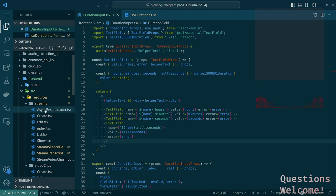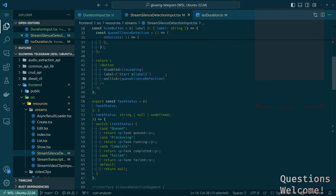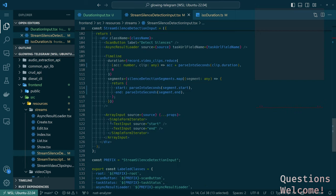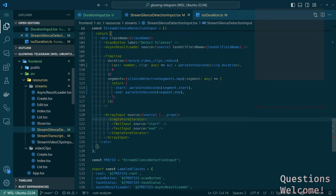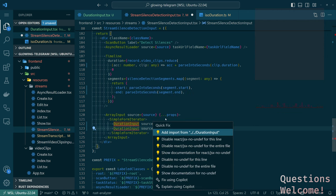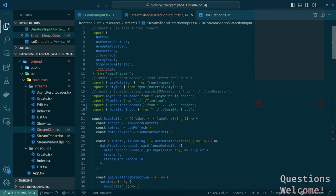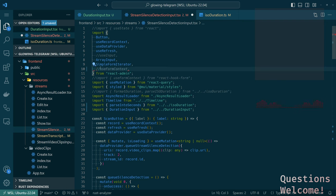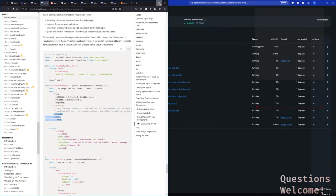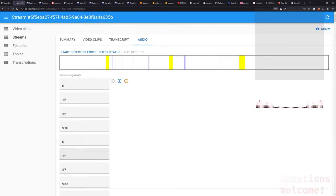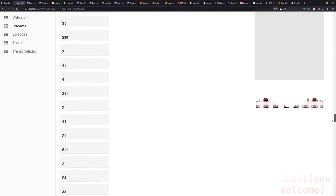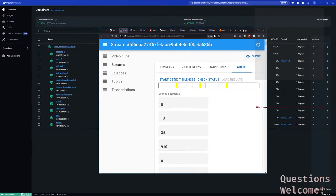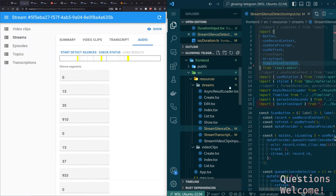Which, hey, we're like an hour and a half in, let's see a result. So in the stream silence detection input, we have this array input in simple form iterator and we're using a text input to shift start and end. So we're going to replace that with duration input. What are we getting error about? Oh yeah, we're importing something we're not using. There we go. So maybe this works. We have things. So this would be our minute, second, millisecond. So it sort of works. Let's figure out how we can make this actually look a little bit better.